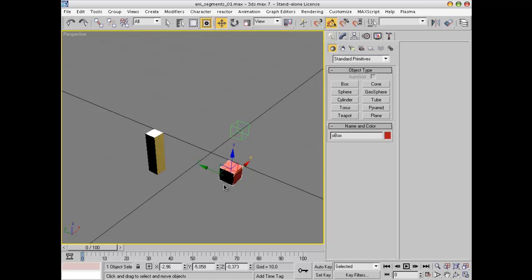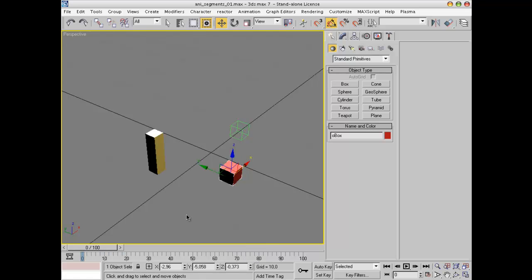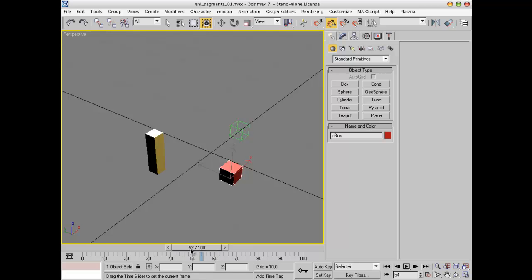First we're going to animate this object. The problem is in Max there is only one timeline, so every object only has one timeline. You can't have several layers of animations — that means all the different animations must be chained one after the other in the timeline. So let's do that.